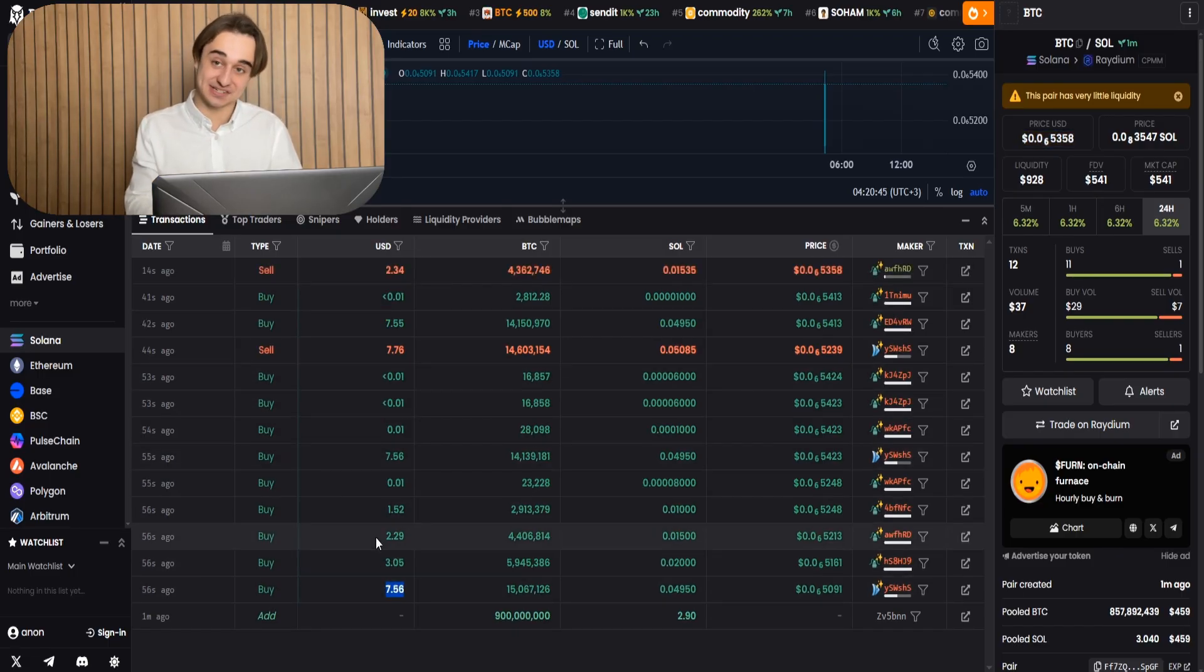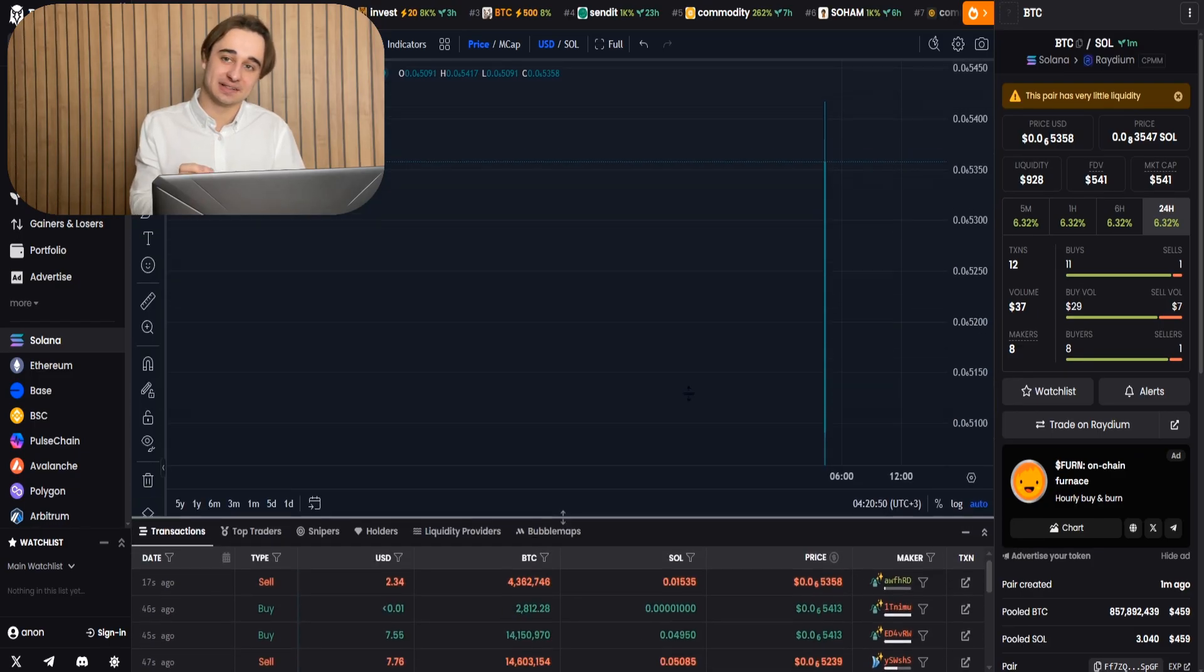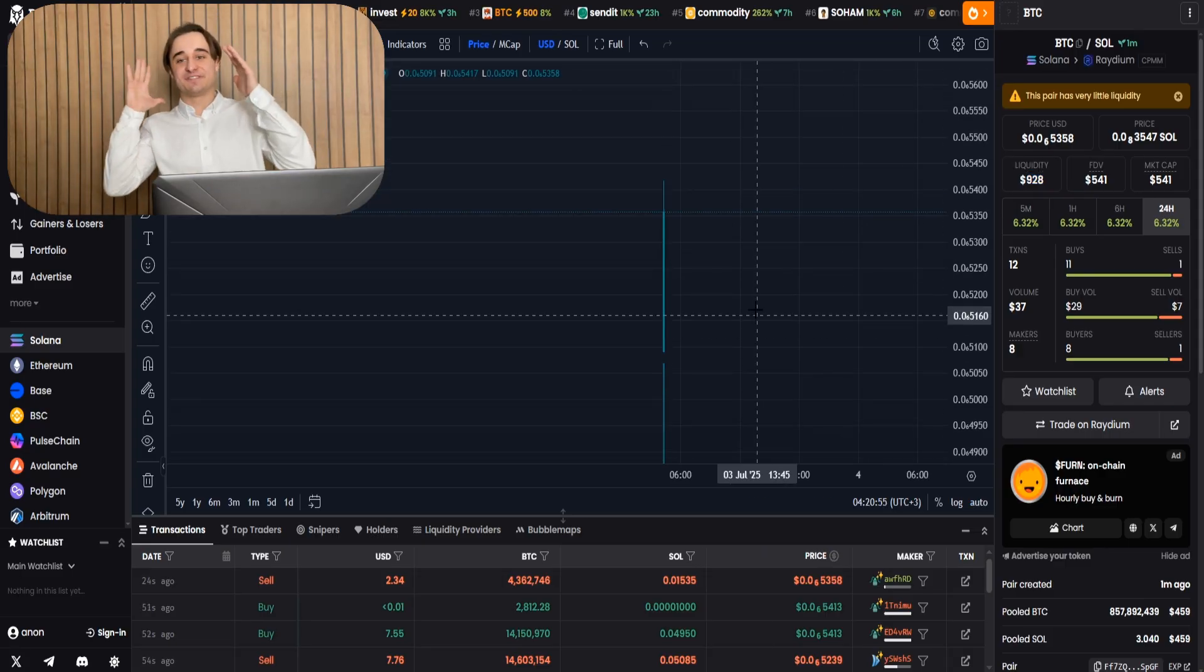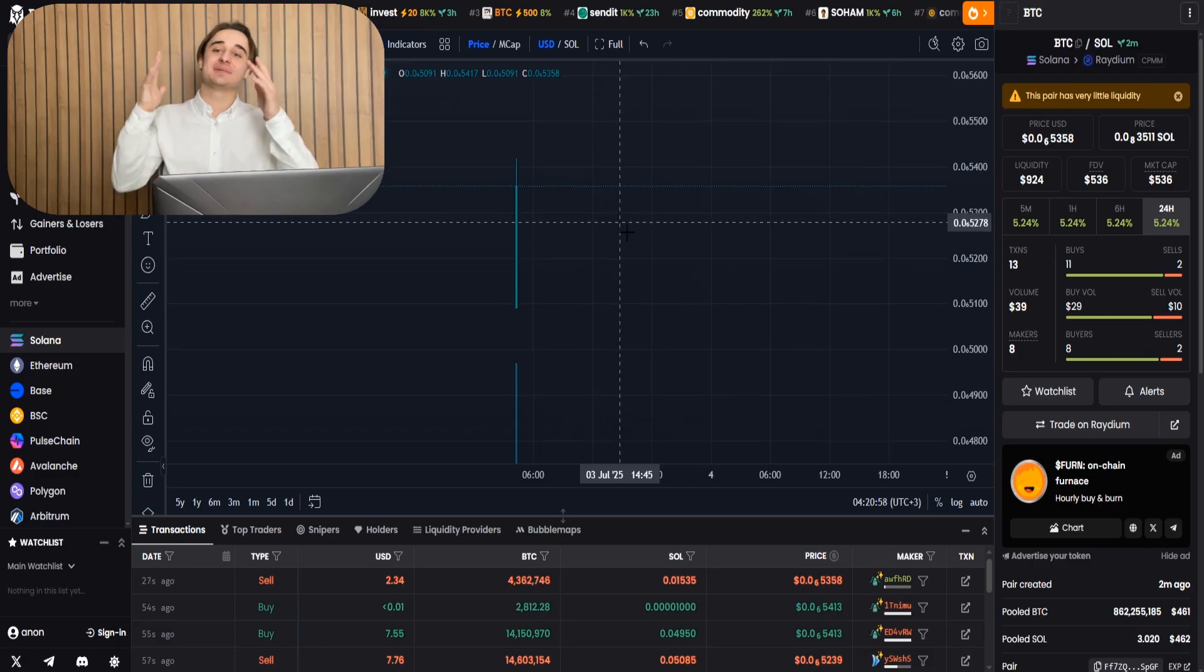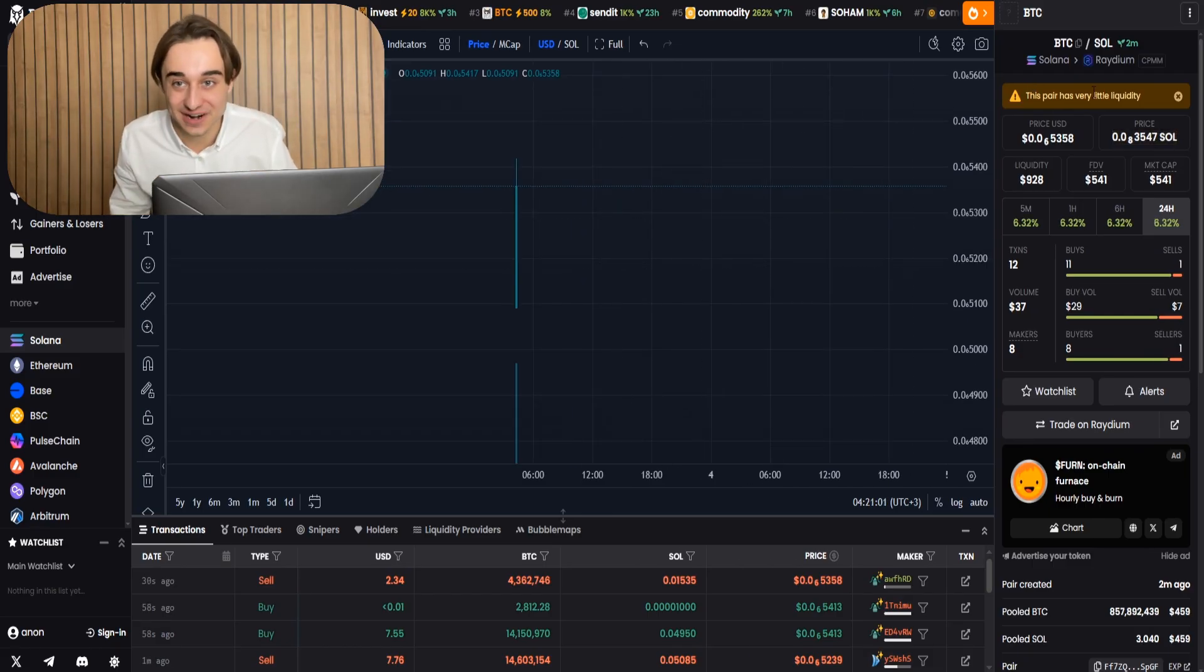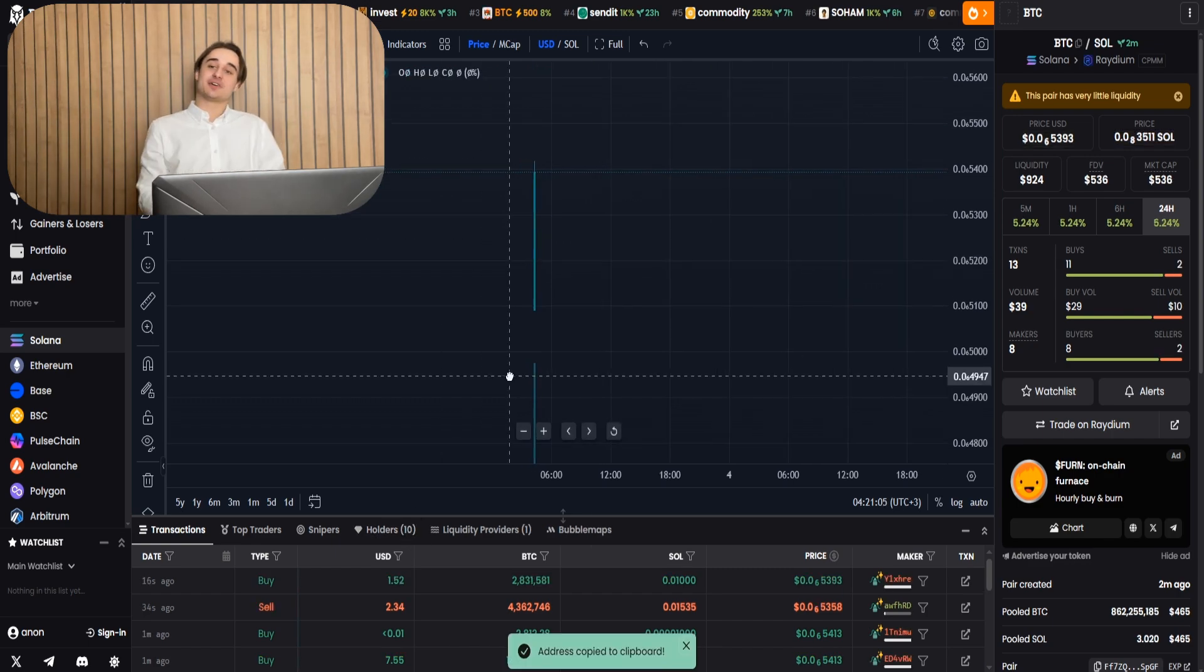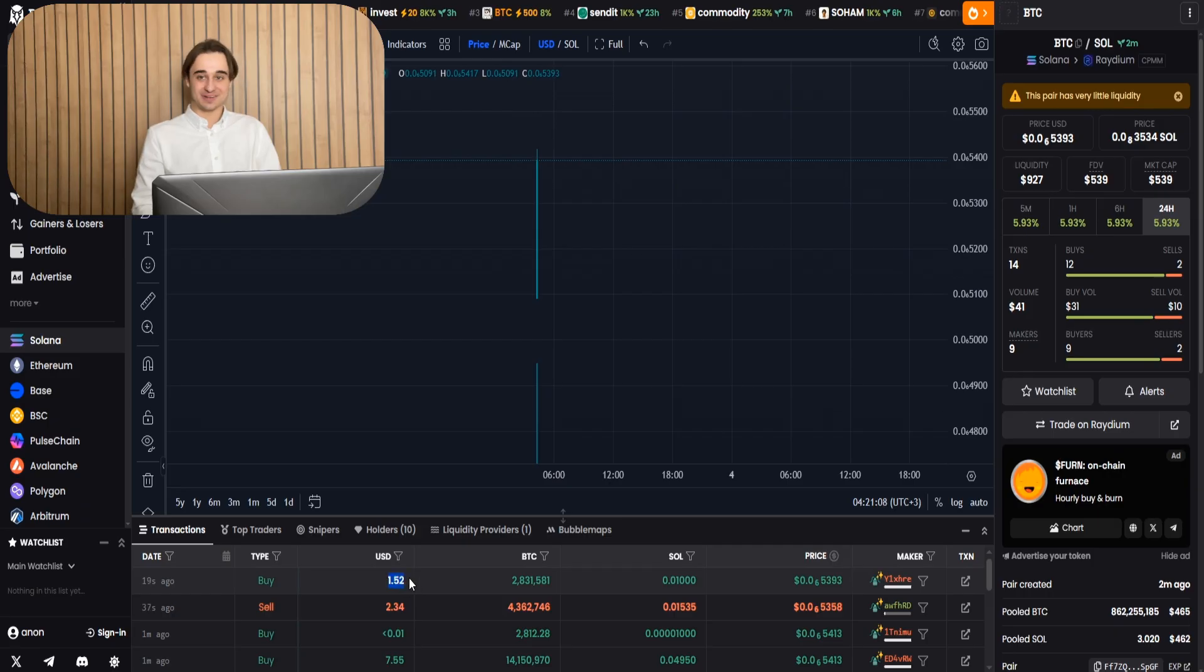And guys, note that the DEX screener displays liquidity twice as much as the real one. This is because it also takes into account our token, which now has a price. Alright, guys, the first transaction just hit, which means our Solana meme coin is officially live and running. All we need to do right now is just sit back and watch these early buyers start trading our meme coin.